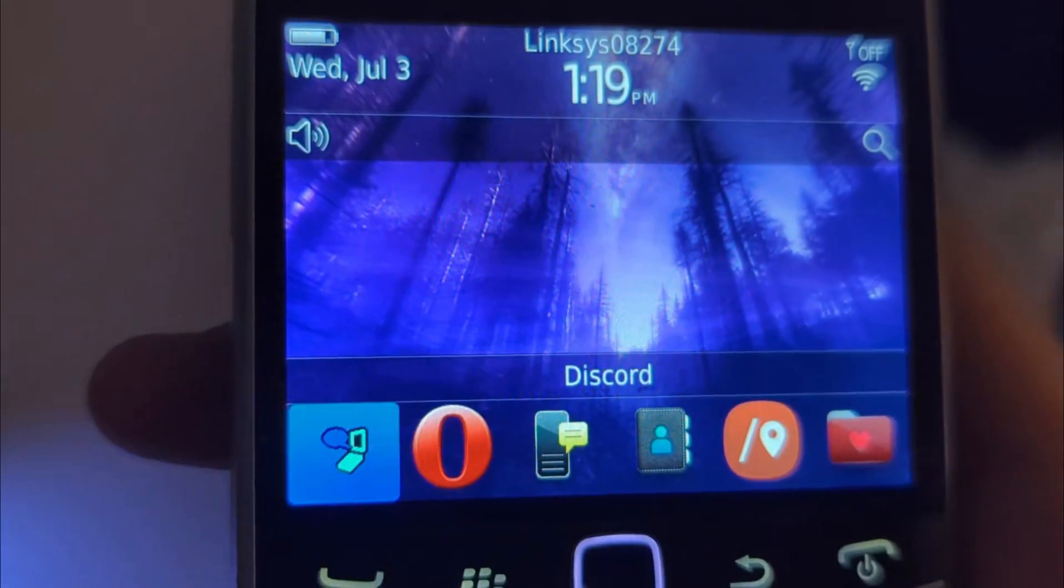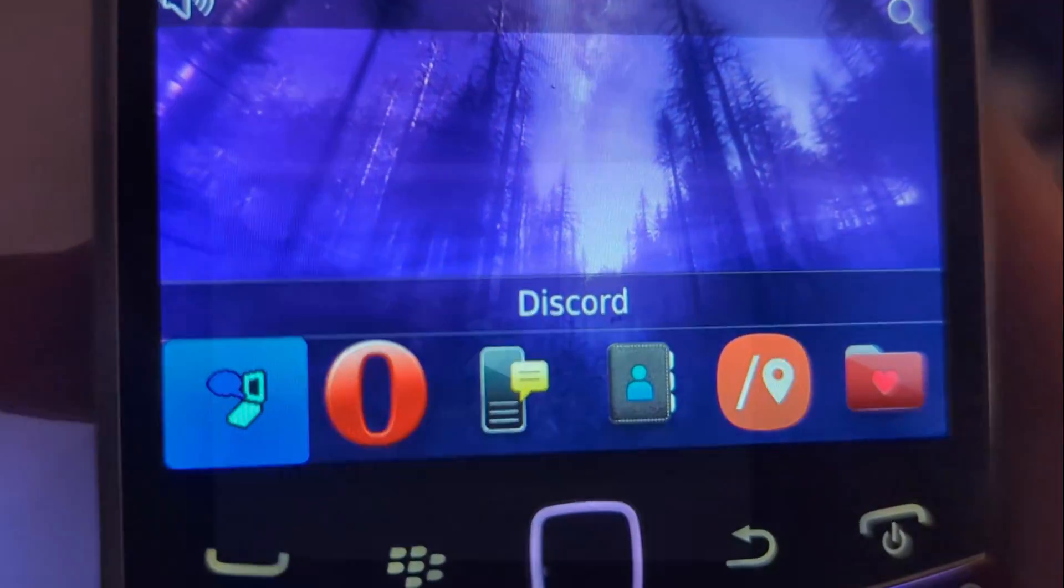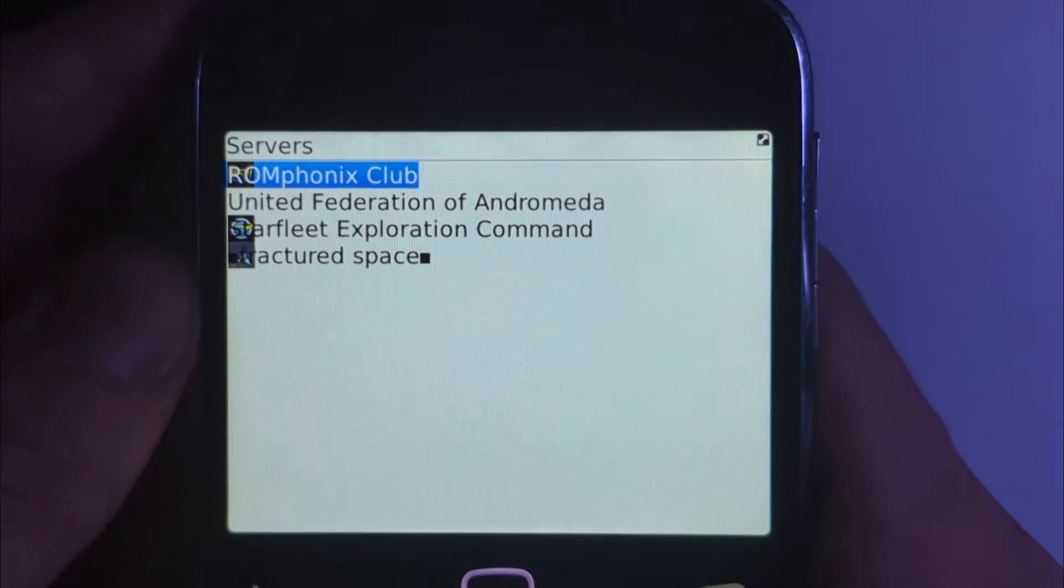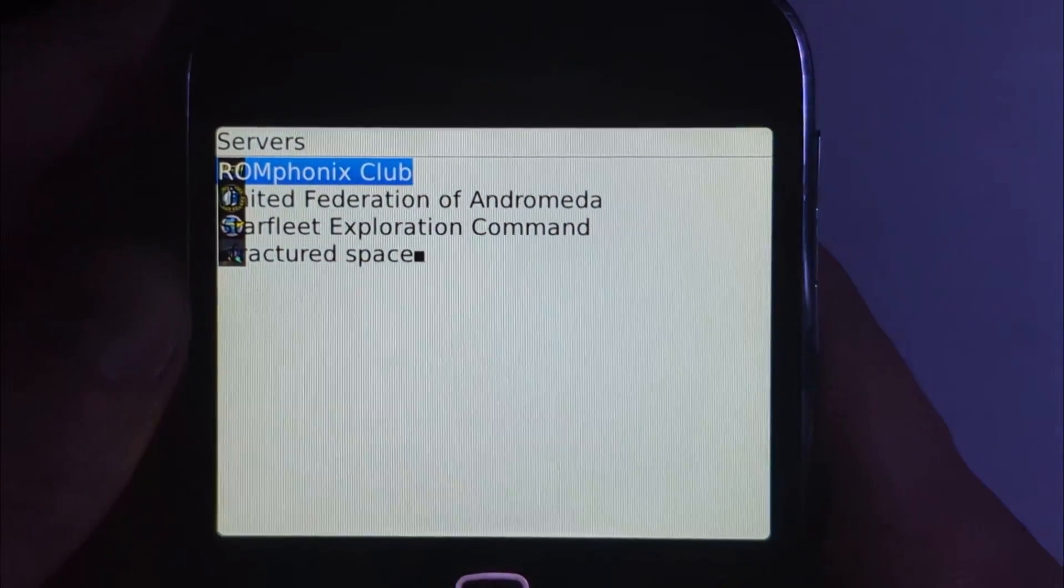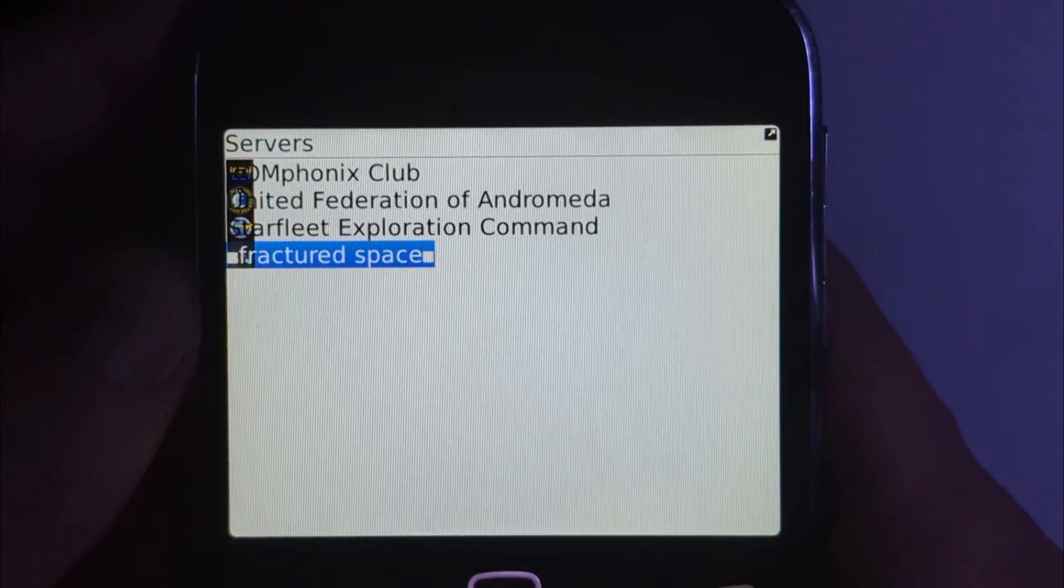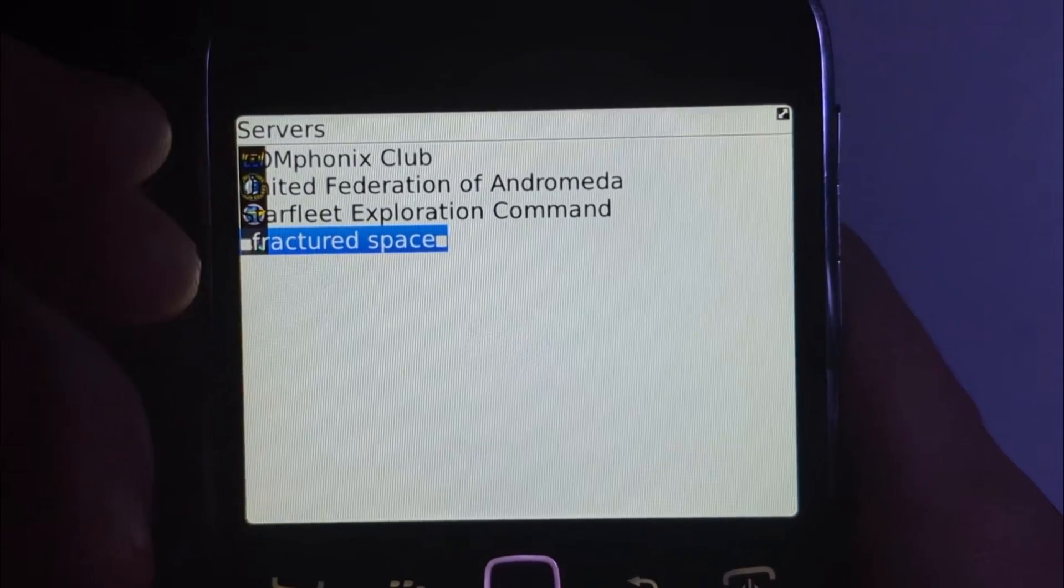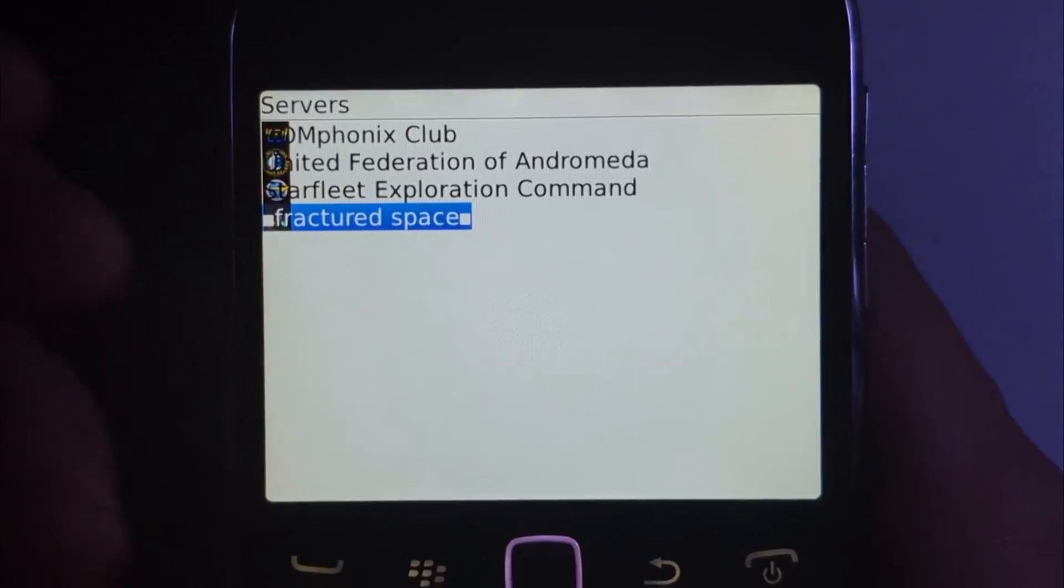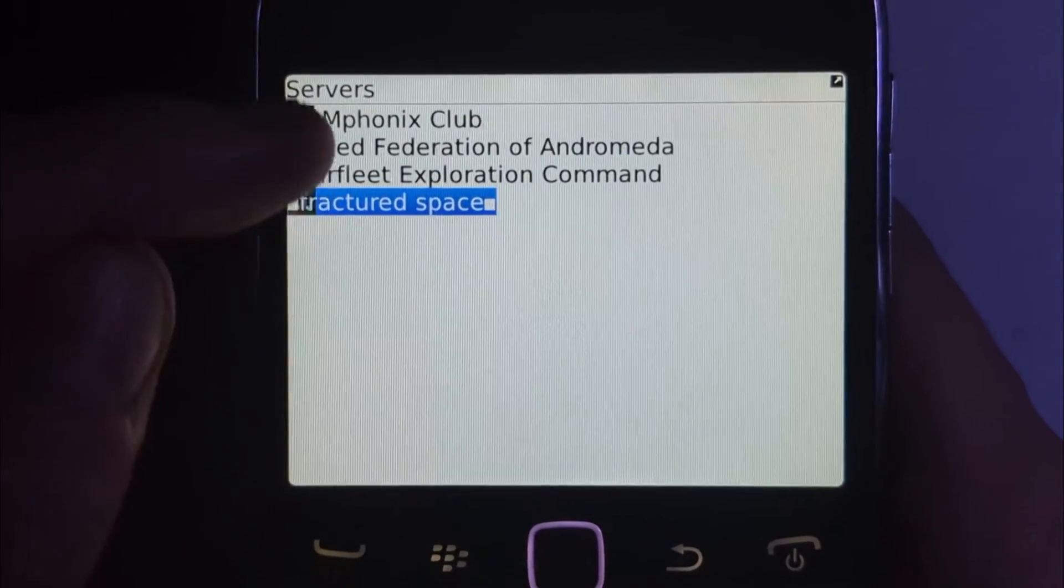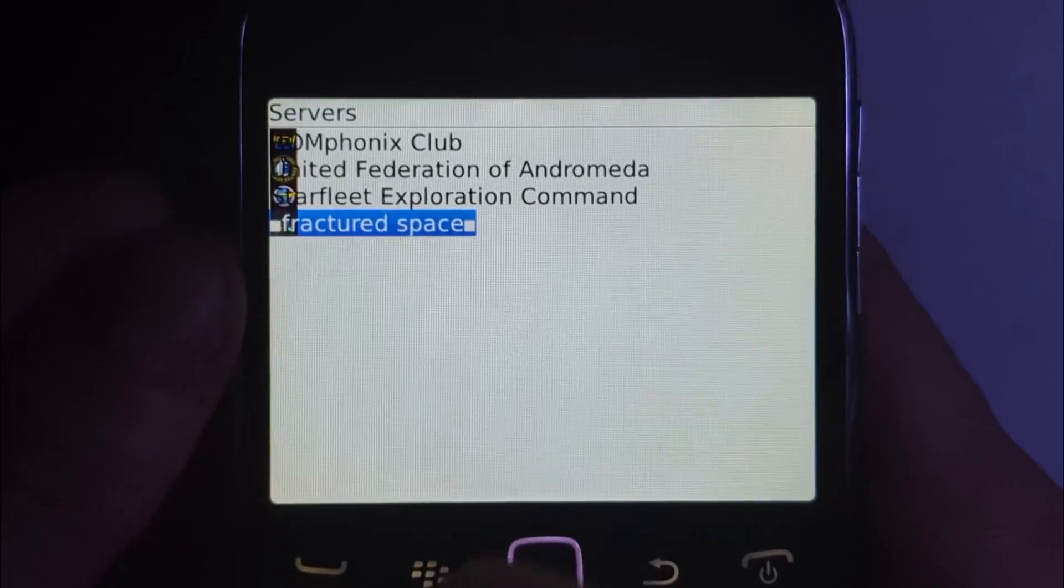Greetings everybody, Fennec here back with another video. Today we have an interesting one once again related to phones, but in this case it's a client of the popular Discord app which is able to run on these older dumb phones slash vintage smartphones.